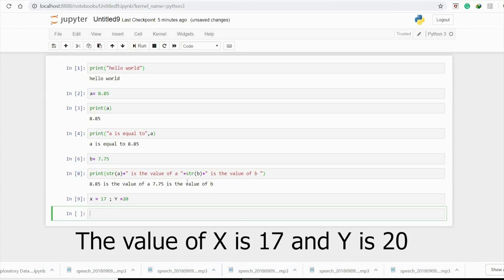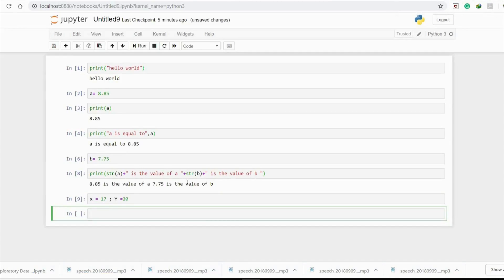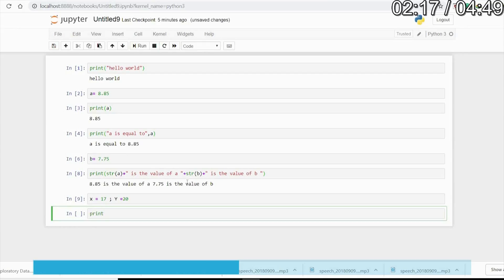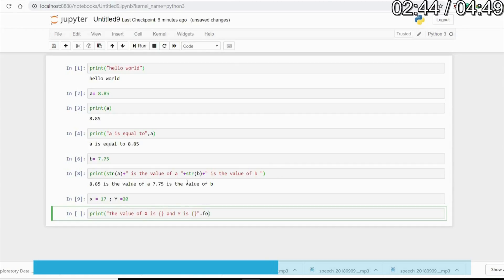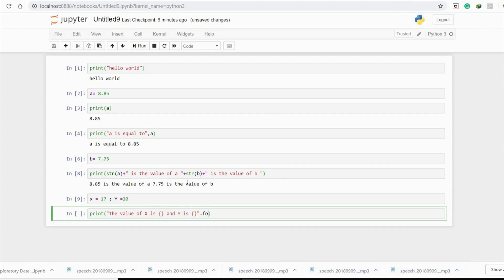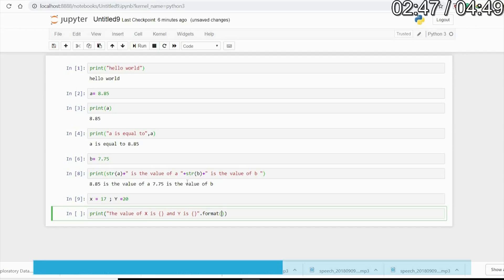Instead of typecasting it as a string, I use the format function. 'The value of x is' - I give braces - 'and y is' - again braces - then dot format(x, y). So the value of x is 17 and y is 20. We can use format